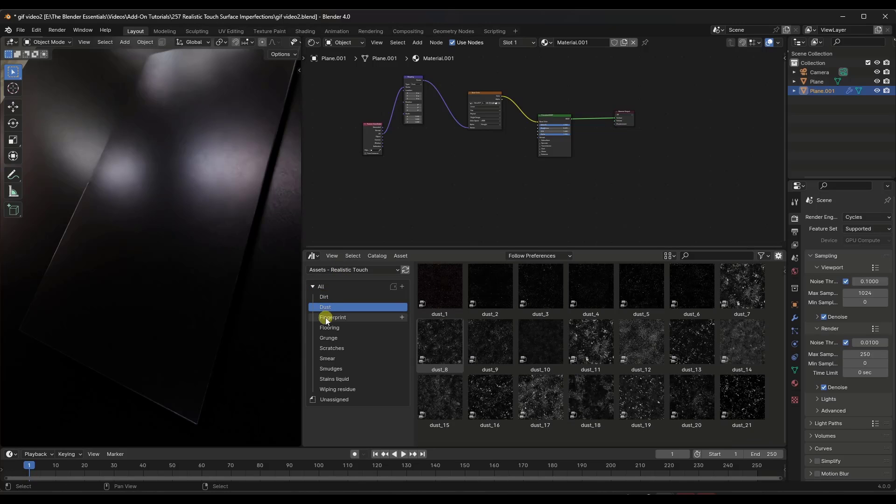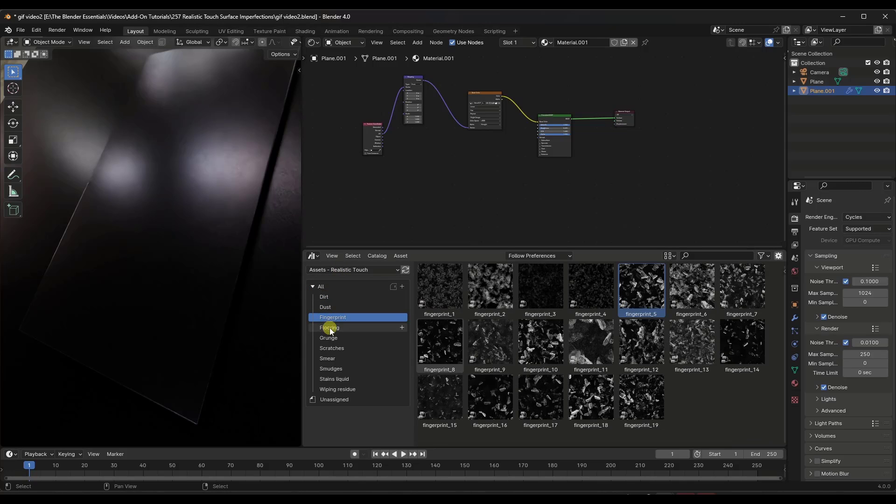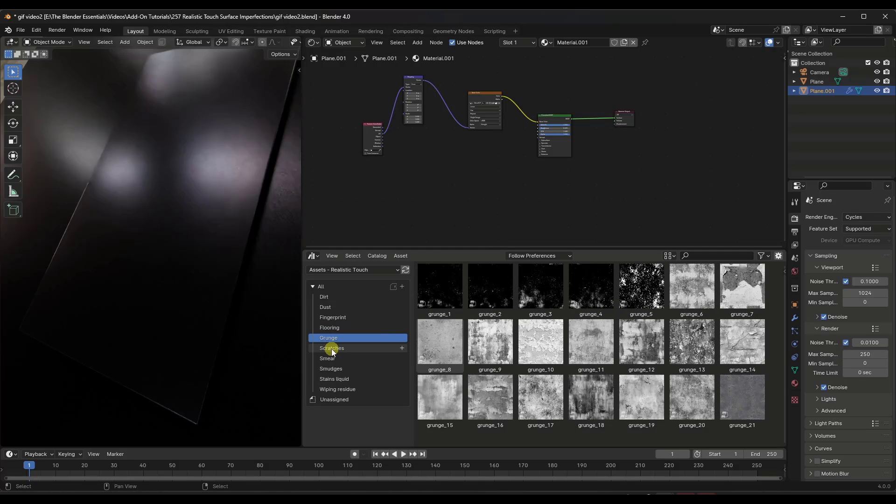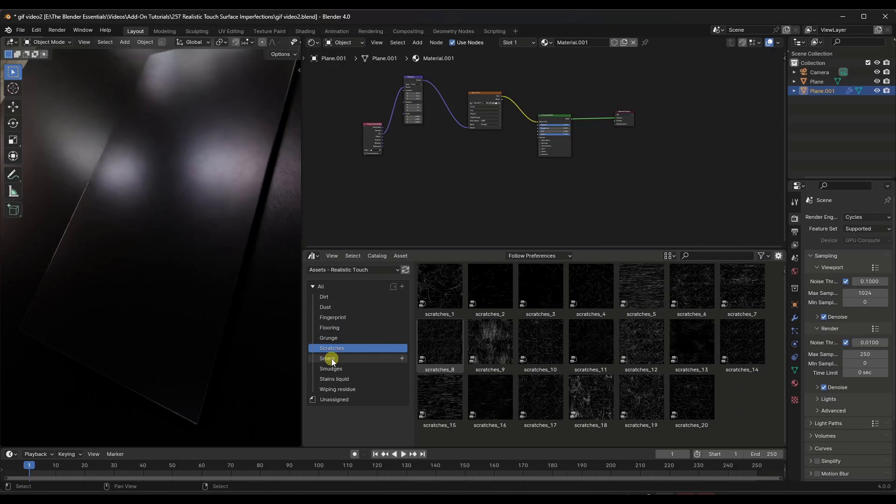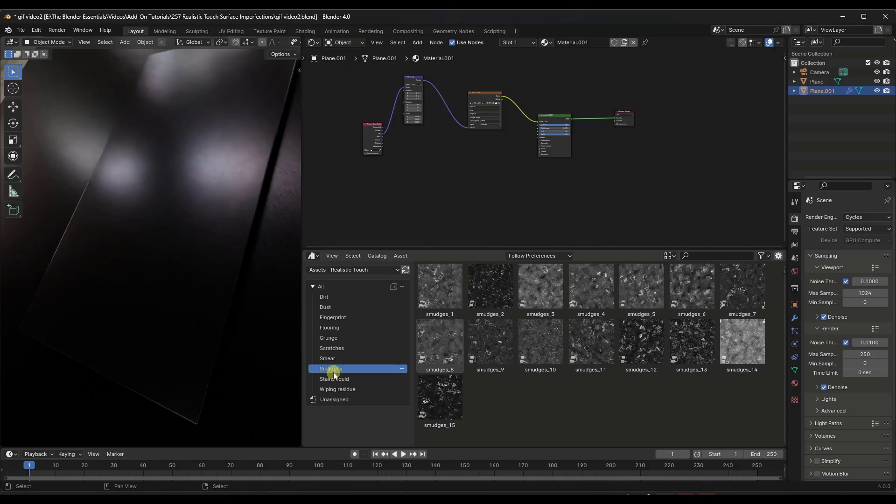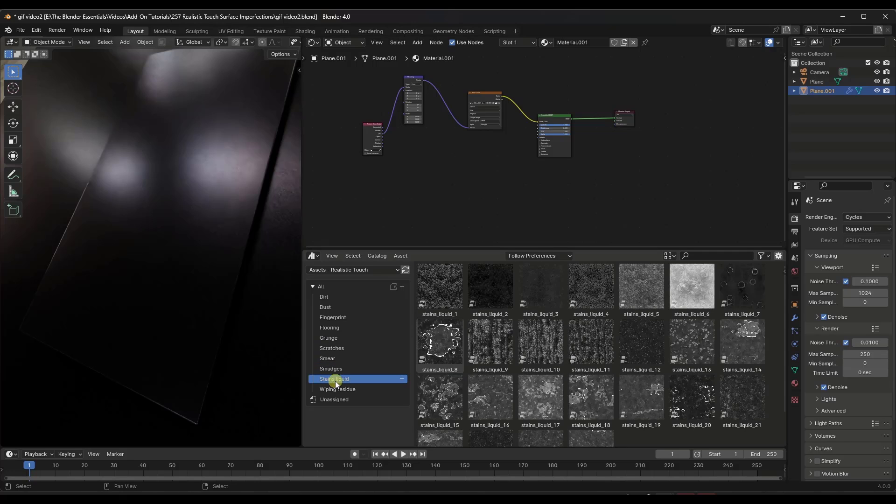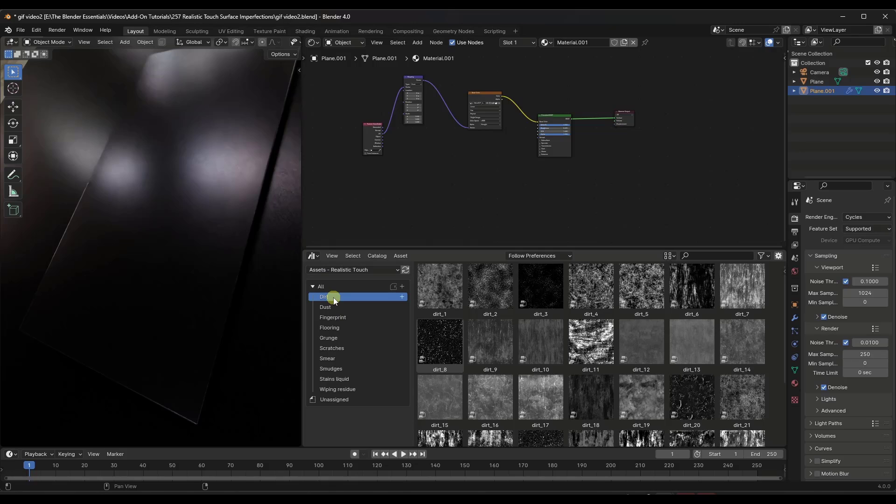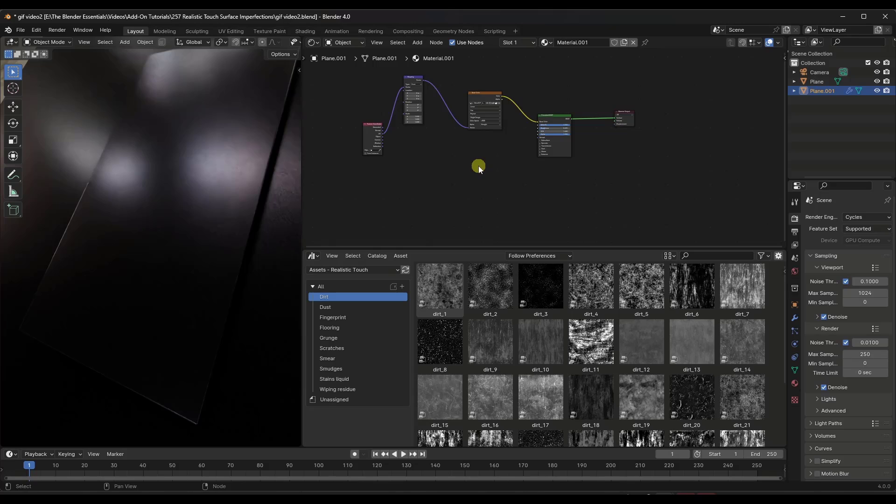Now let's jump over into our shader editor. Notice how inside of this assets folder, there's a bunch of different kinds of surface imperfection maps in here. You've got everything from scratches to smears and smudges, liquid stains, lots of different things in here. Basically the way these work is you just drag them into your material nodes or your shader editor, and then you set them up. You need a little bit of knowledge about how shaders work, but it's really not especially difficult.